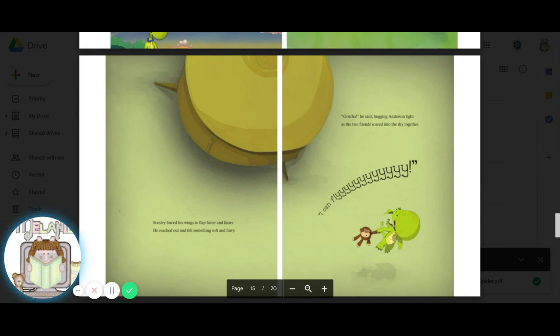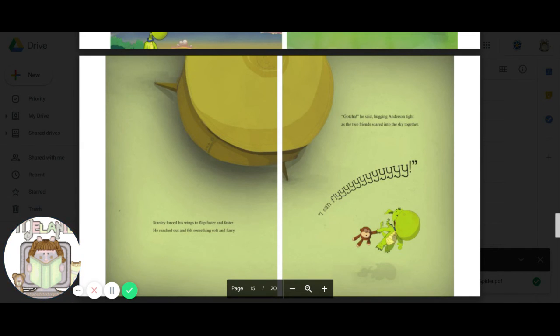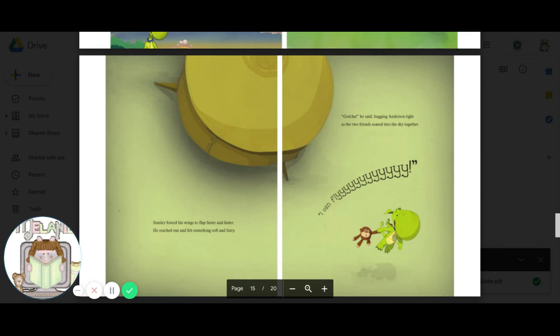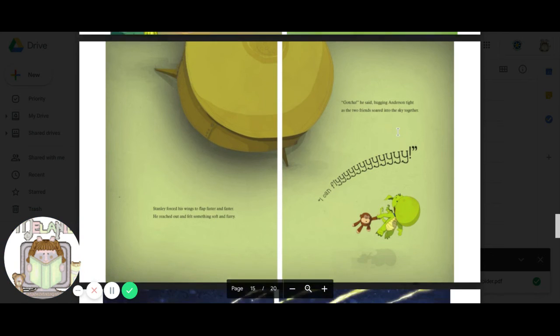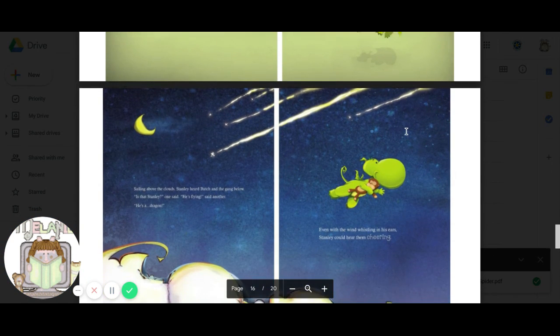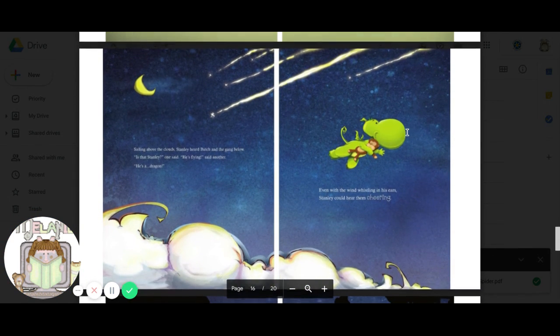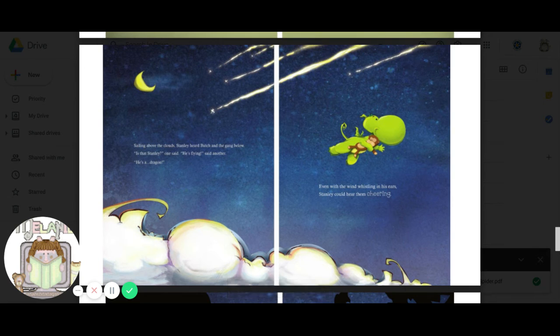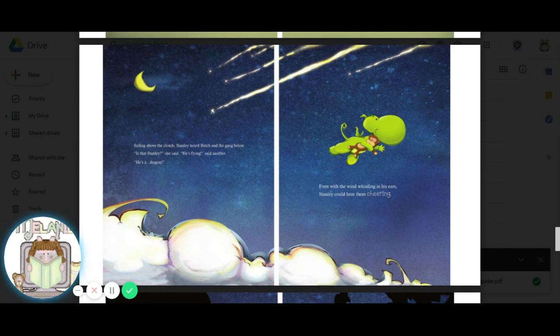Stanley forced his wings to flap faster and faster. He reached out and felt something soft and furry. Gotcha! He said, hugging Anderson tight as the two friends soared into the sky together. I can fly!